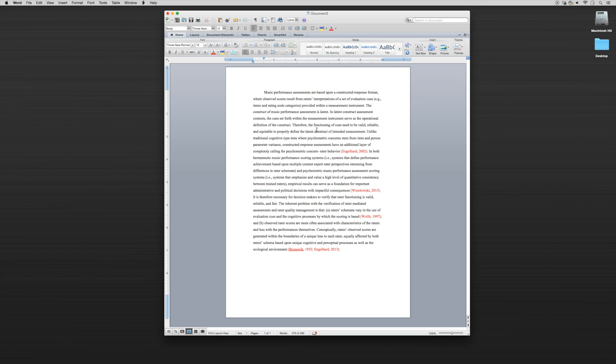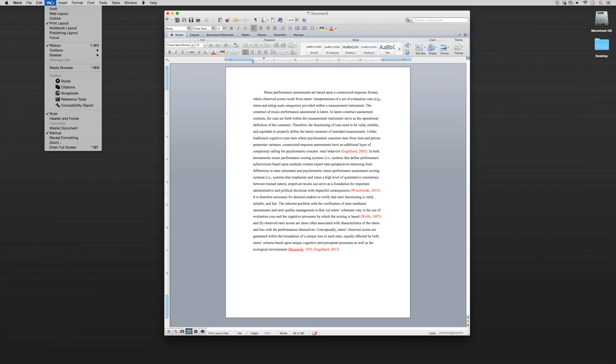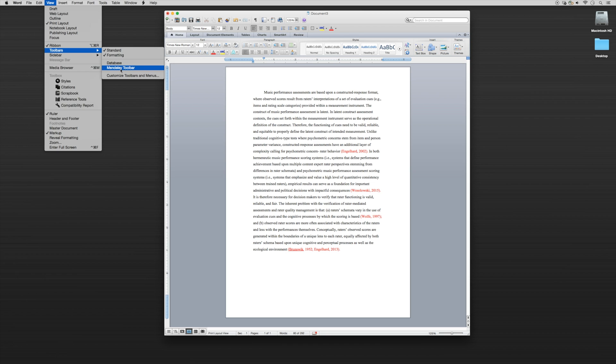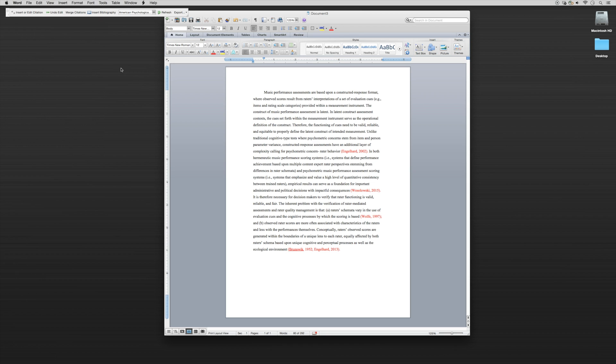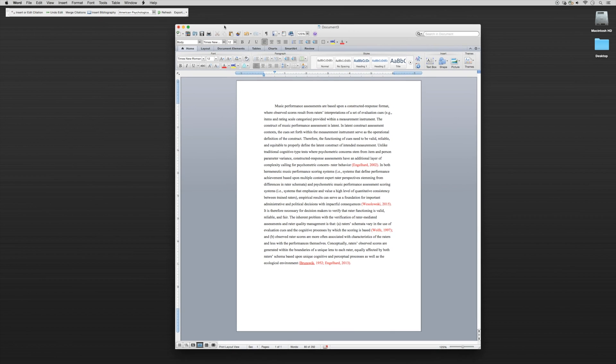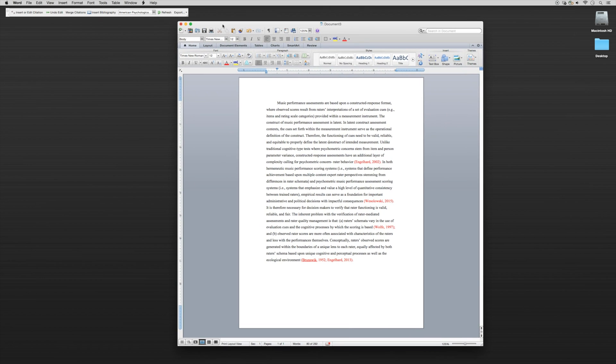To first use the Microsoft Word plugin, we want to go up to View, go to Toolbars, and select Mendeley Toolbar. Now the Mendeley toolbar is going to pop up. Let me show you exactly how easy it is to put in a citation into your paper.